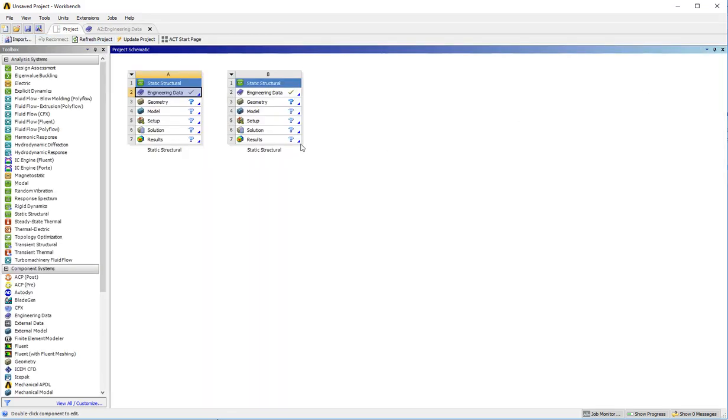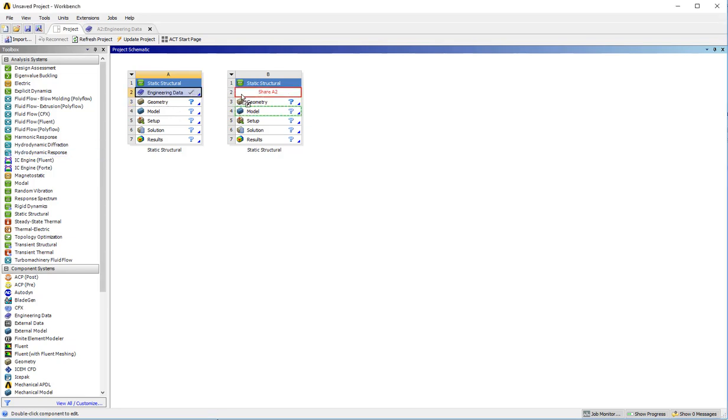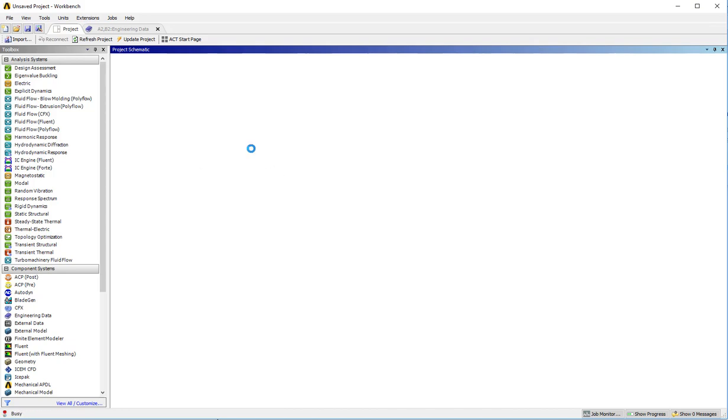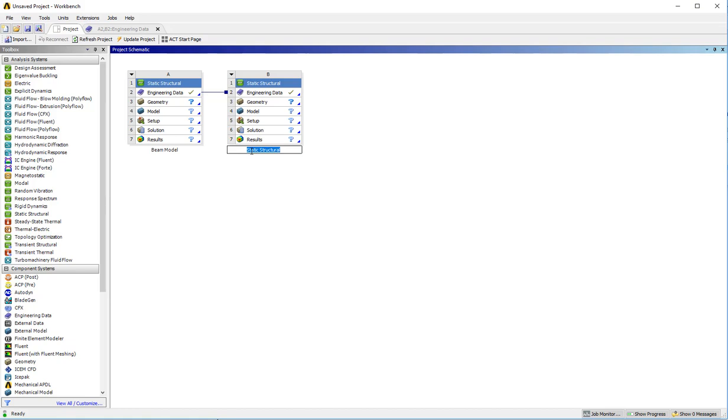To avoid having to input that in twice, I could connect their engineering data so that will at least be the same between the two models. In order to keep track of what these differences are, I can double click down here and also this one beam model, and I can put this one as 3D model.